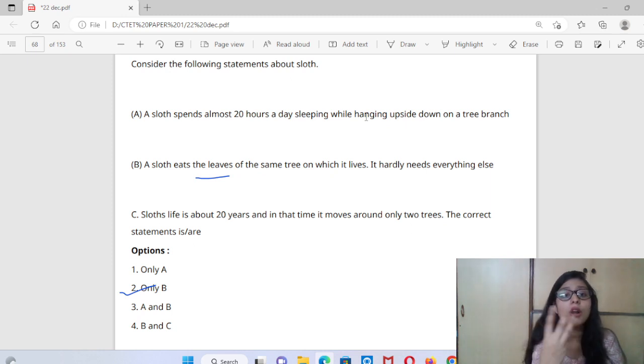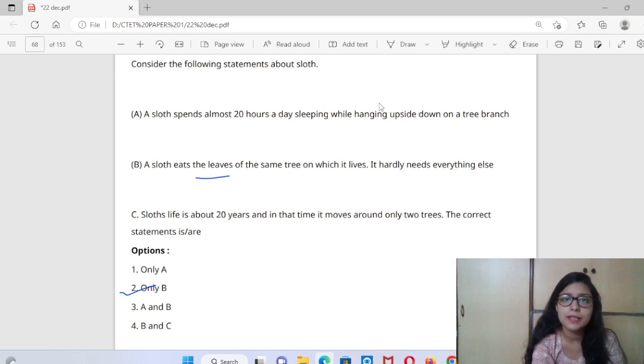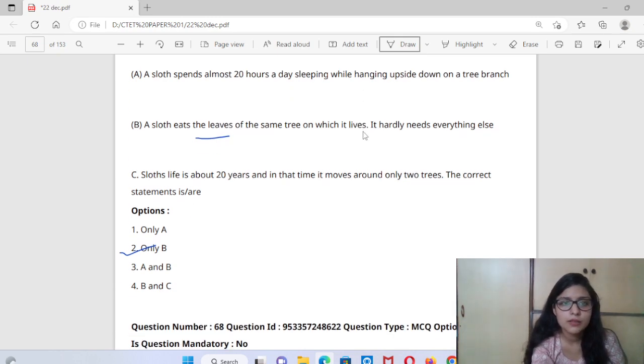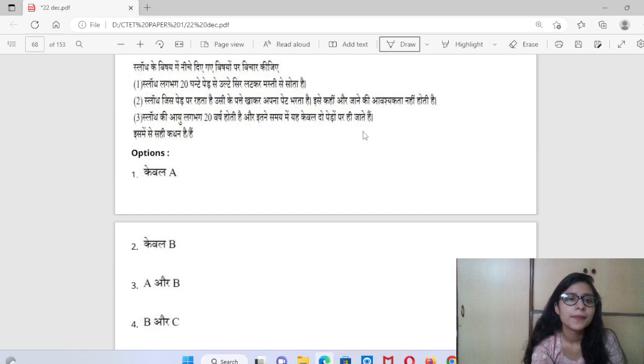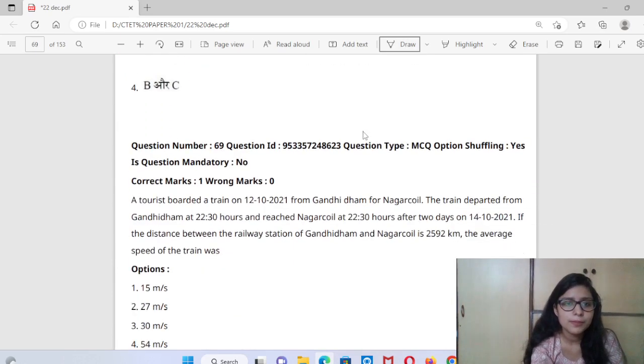How many hours does the sloth sleep in one day? This is your homework — comment and tell me, because if you engage with this, you will always remember the sloth's lifespan and sleeping hours.